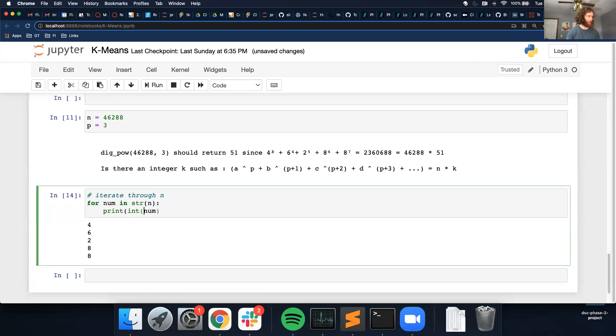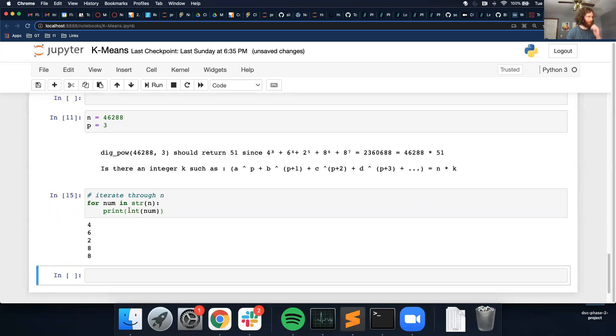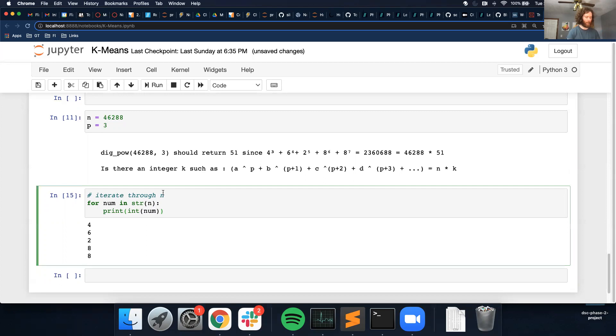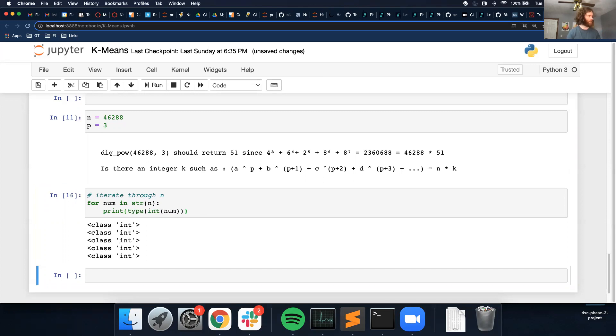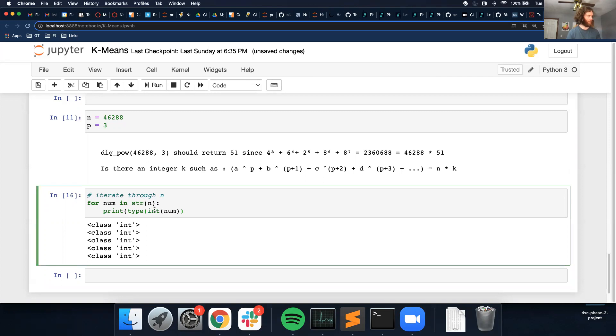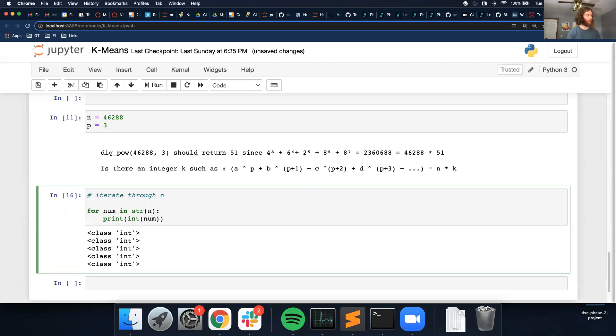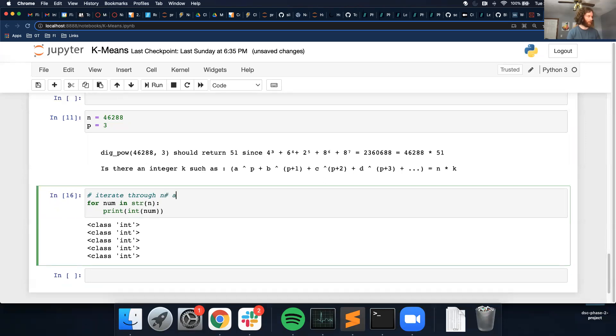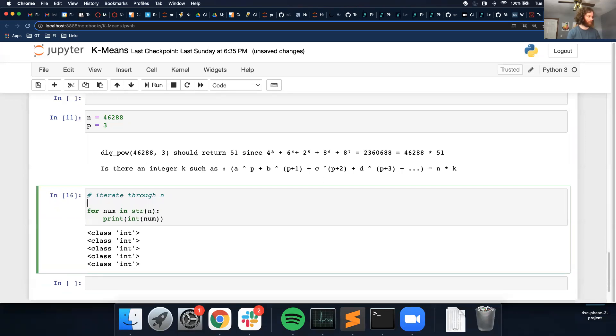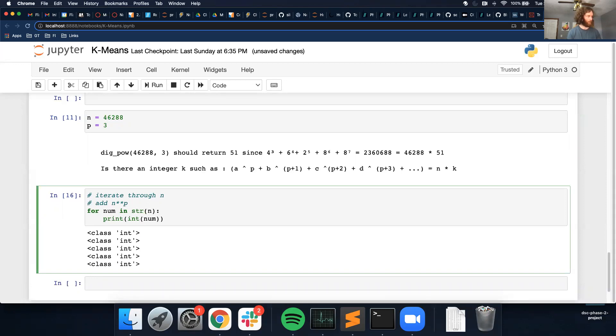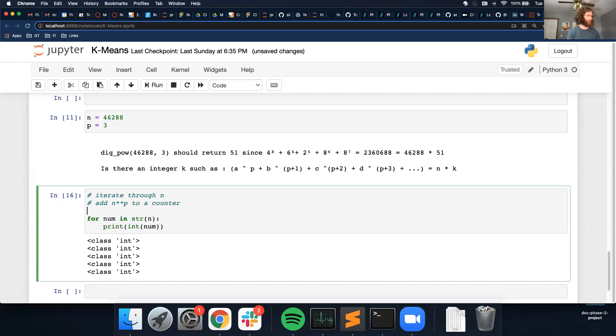So if I do this, may not look like it, but just to verify, this should be a string. And then I can always convert this back to an integer. So it is an integer. And then iterate through number, iterate through n. Then I want to add, add n to the power of p to a counter.